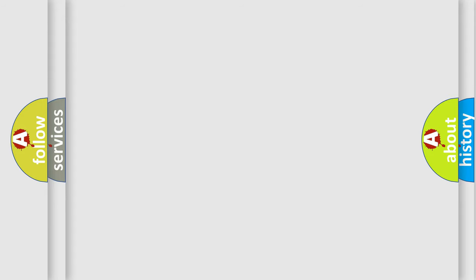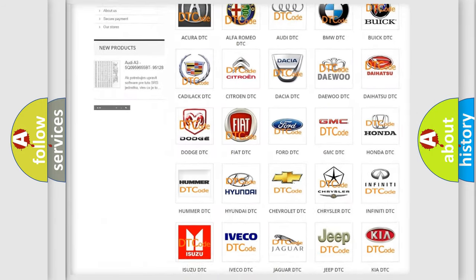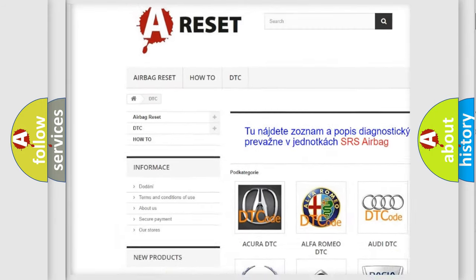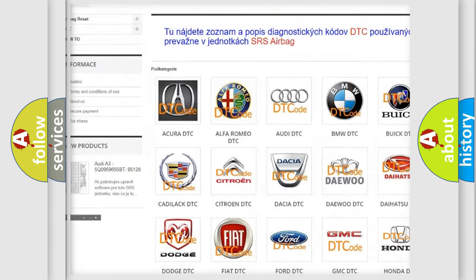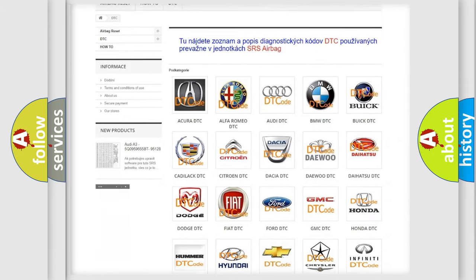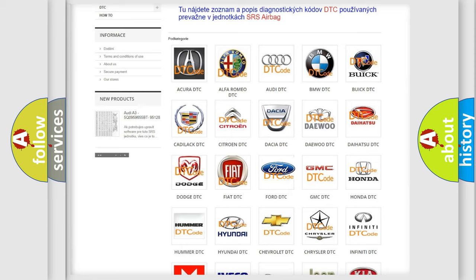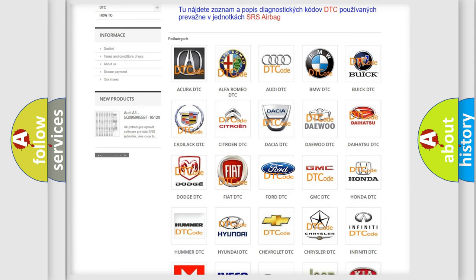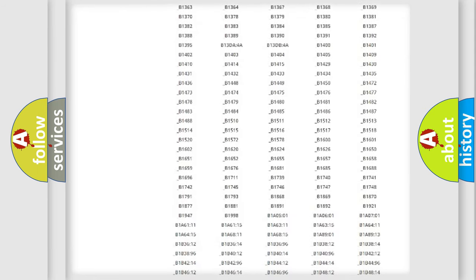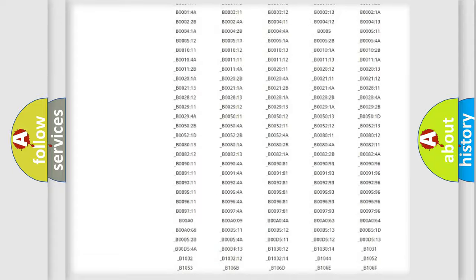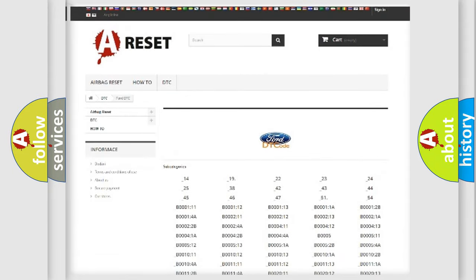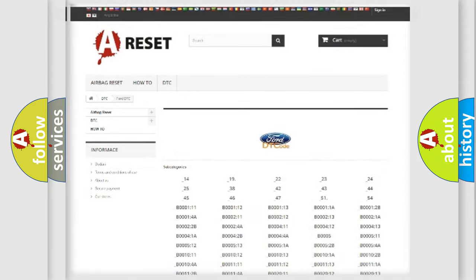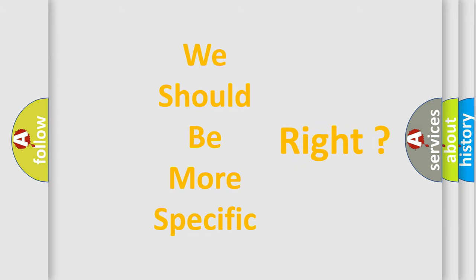Our website airbagreset.sk produces useful videos for you. You do not have to go through the OBD2 protocol anymore to know how to troubleshoot any car breakdown. You will find all the diagnostic codes that can be diagnosed in Infinity vehicles, and many other useful things. The following demonstration will help you look into the world of software for car control units.